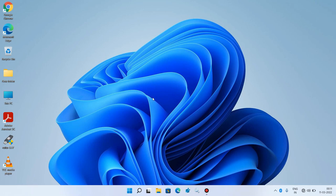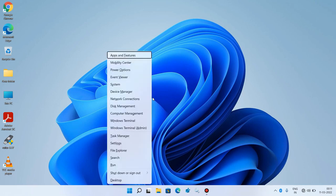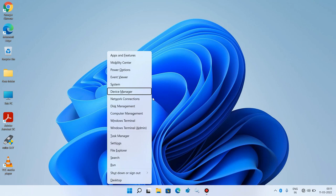To fix this issue, press the Windows key along with the X key on your keyboard. Now use the down arrow key to go to the Device Manager option. The Device Manager option is now selected — just hit Enter.